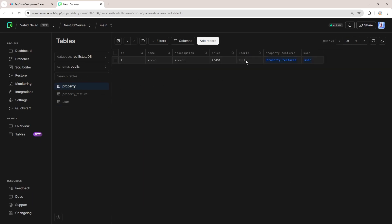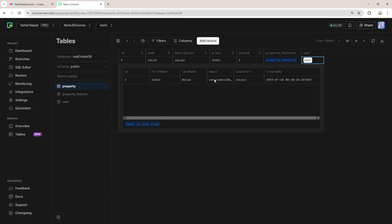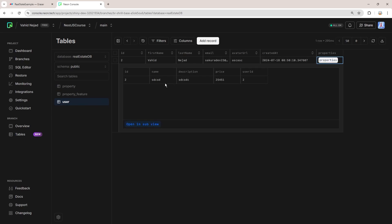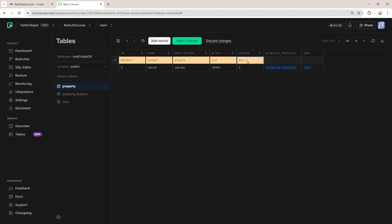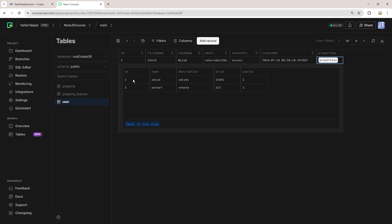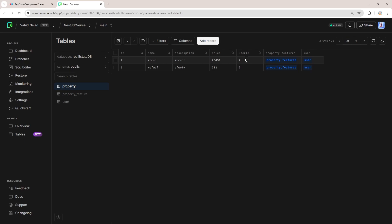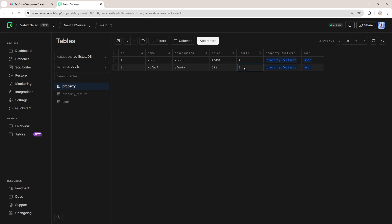In the property table, we set userId to 2 and save. Clicking on the user field, we can see it is associated with the user we just created. Going to the user table and clicking on properties, we can see it has a property with id 2. We create another property, set userId to 2, and save. Now the user table shows that user 2 is associated with two properties — demonstrating that a user can have multiple properties, but each property can only be associated with one user.